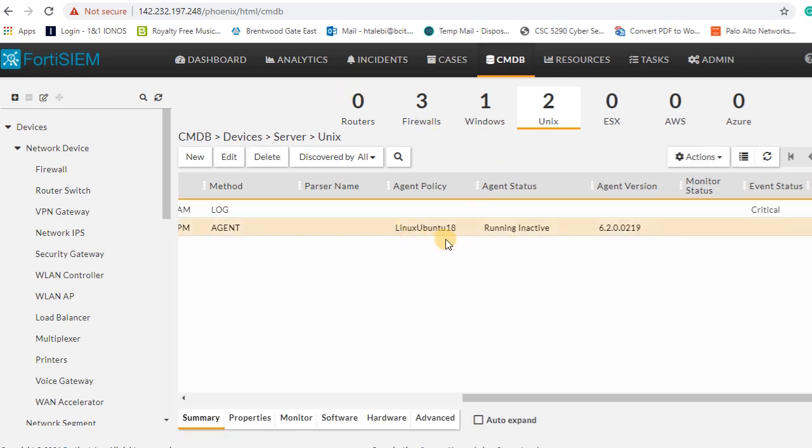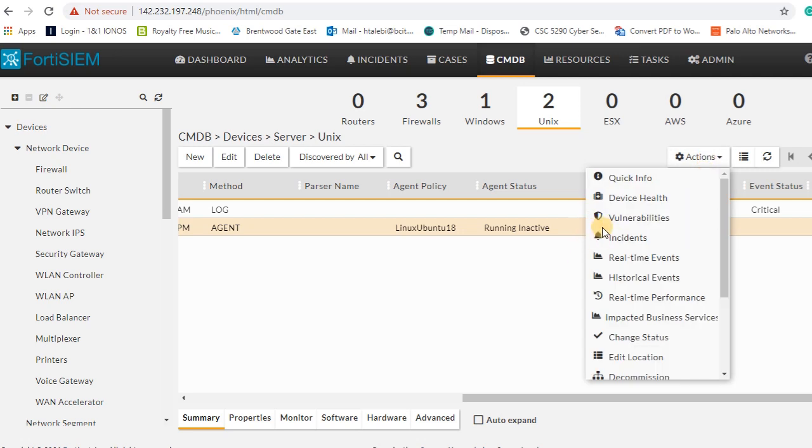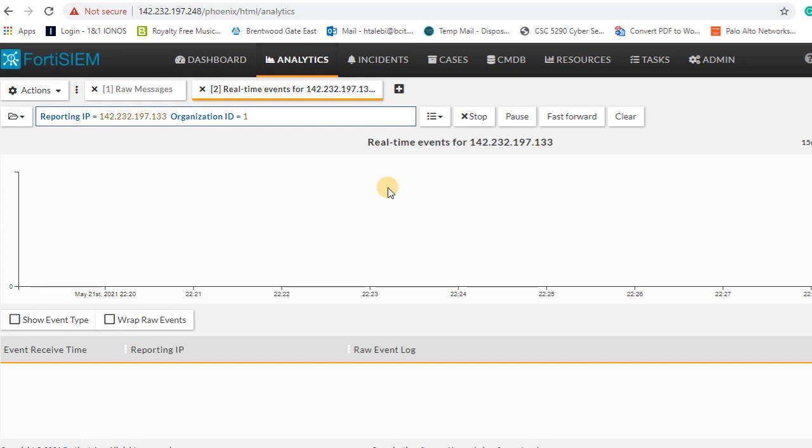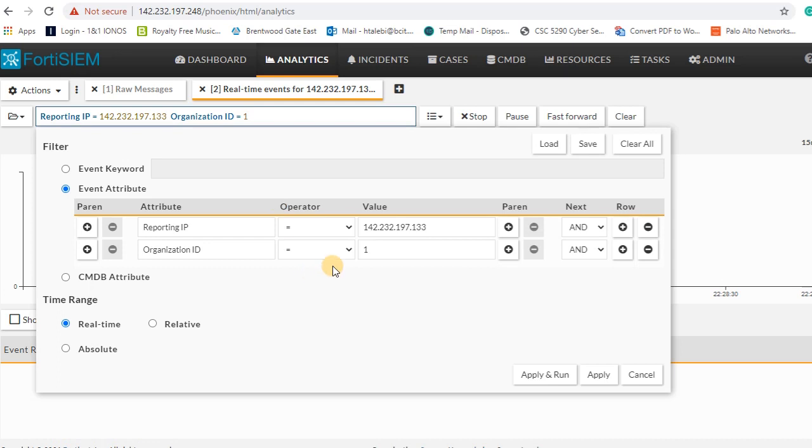What I'm gonna do now is right click and go to analytics tab. From analytics tab, we can monitor the logs coming to our FortiSIEM.